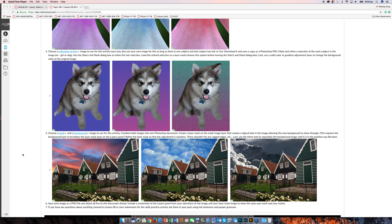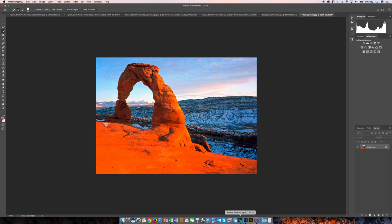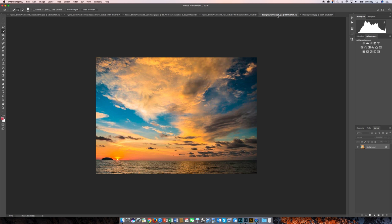I've already done that, so I've got them both open in Photoshop. This is the one I've chosen for my mask option, and this is my background option.